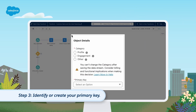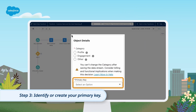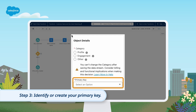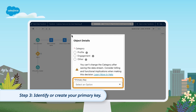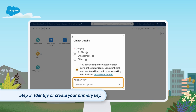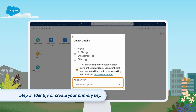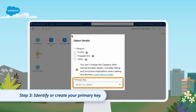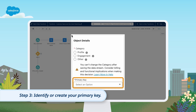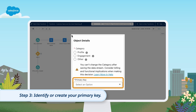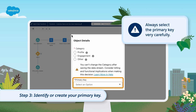Step 3: Identify or create your primary key. The primary key is a field with a unique value that Data Cloud uses to identify individual records in a data set — for example, a customer ID or an order number. Each data stream must have a designated primary key. If a suitable field doesn't exist, a composite key can be created by combining two or more fields through a formula field.